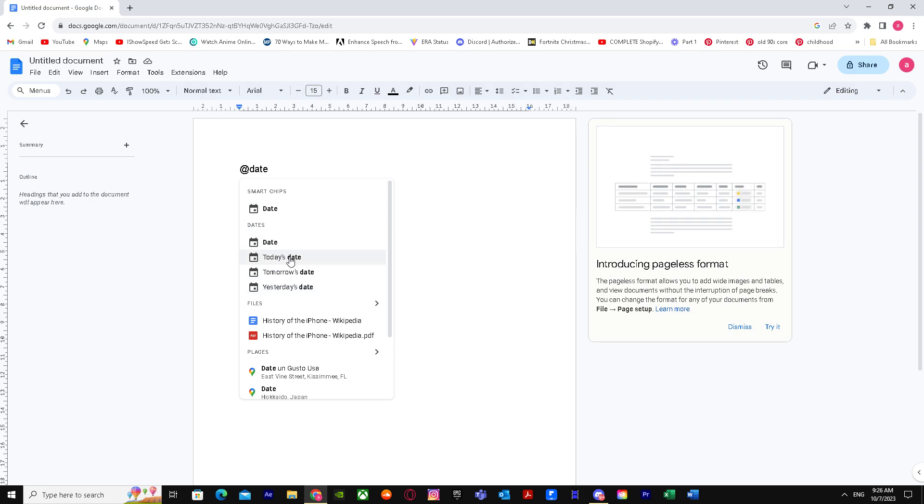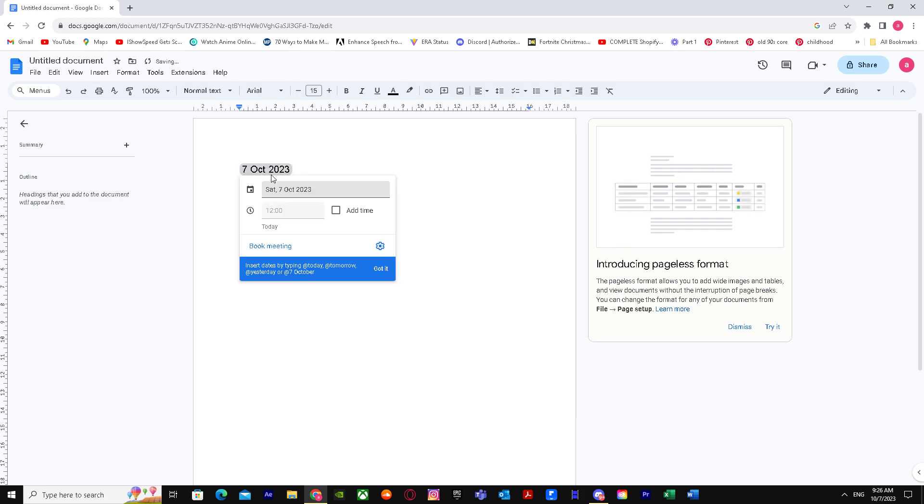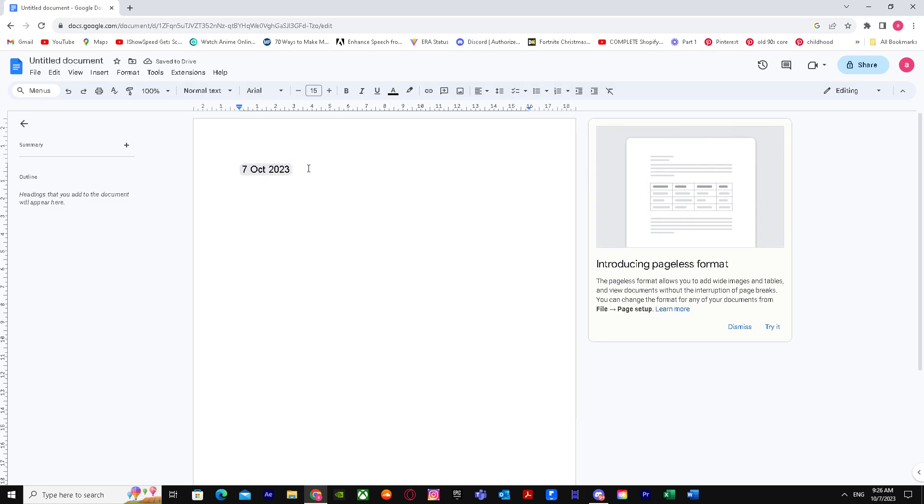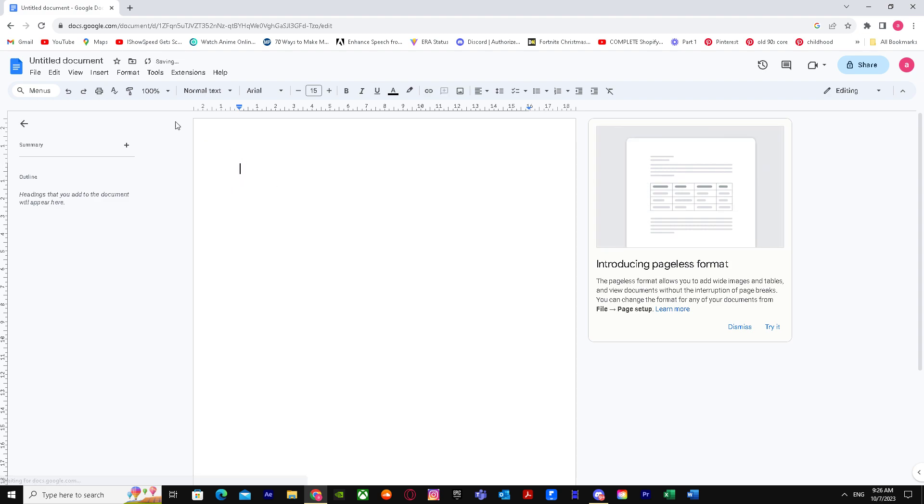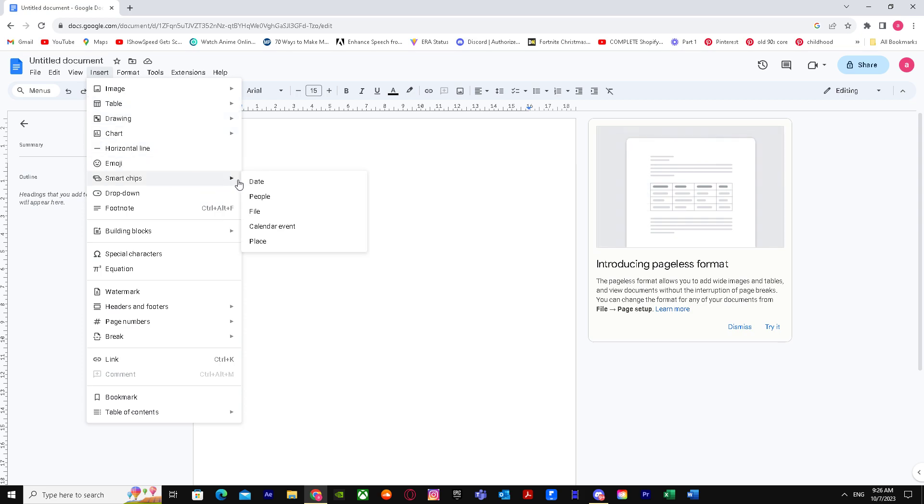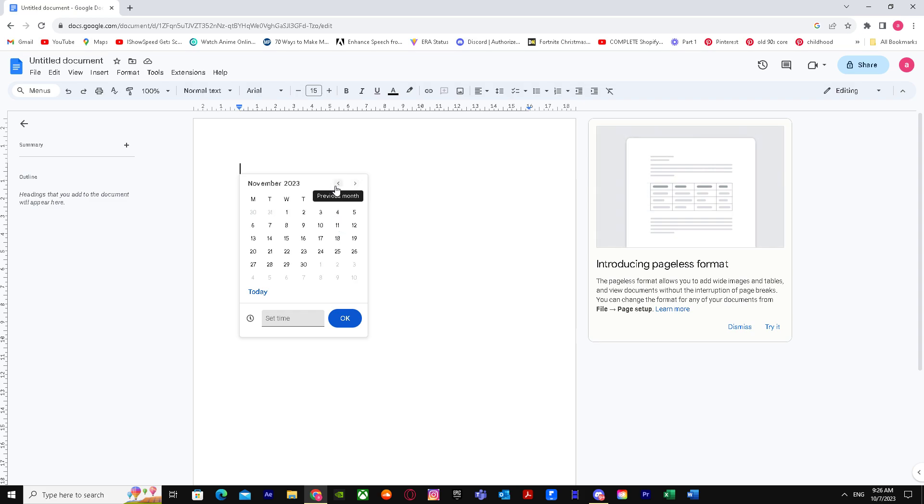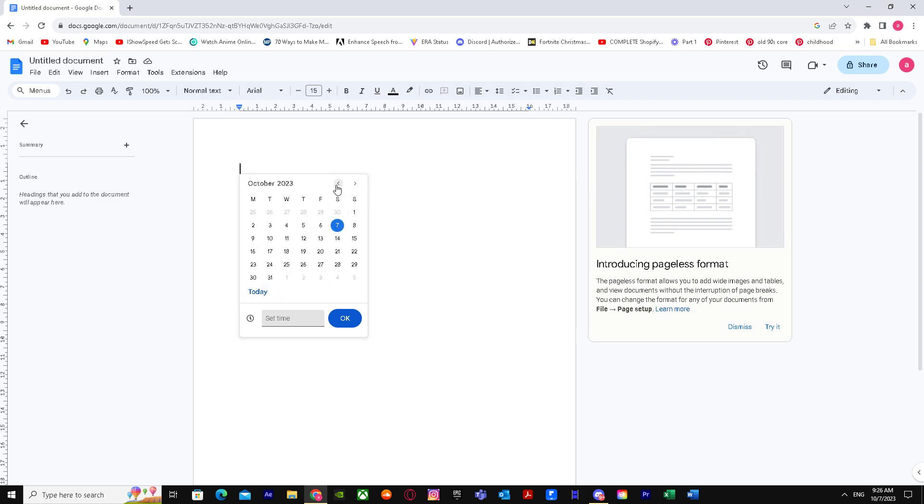to go to Insert. You'll see Smart Chips - you'll see the option of 'date'. Just press on date and you'll see the calendar. You can either go to the next month and select the date, or you can go to